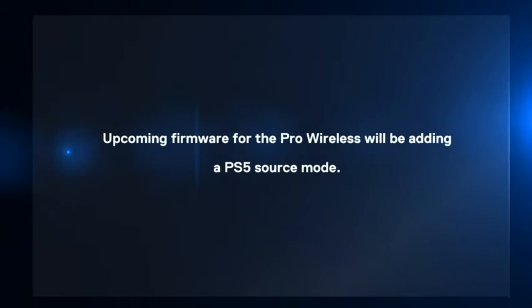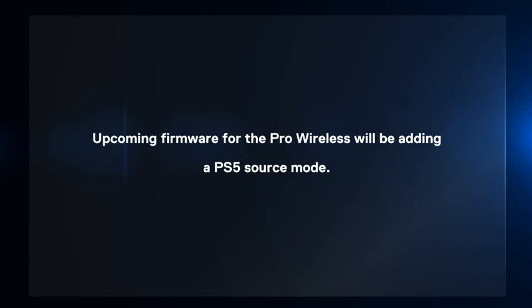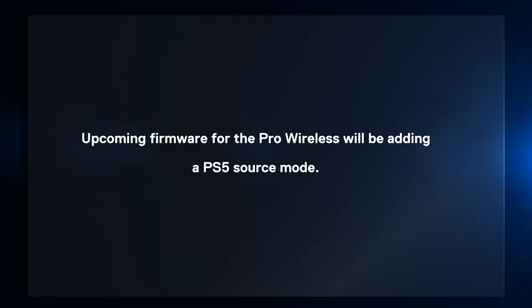An upcoming firmware update for the Arctis Pro Wireless will add a PS5 Source Mode.